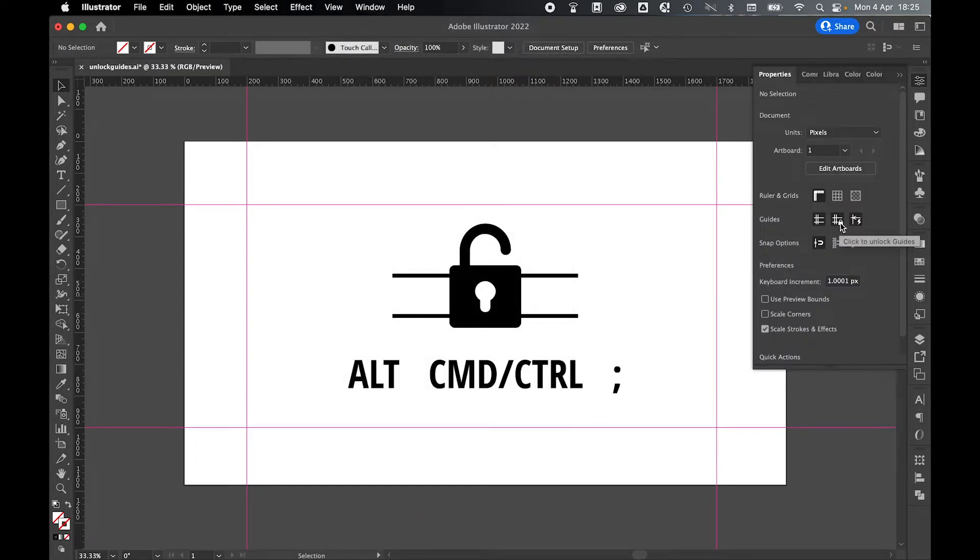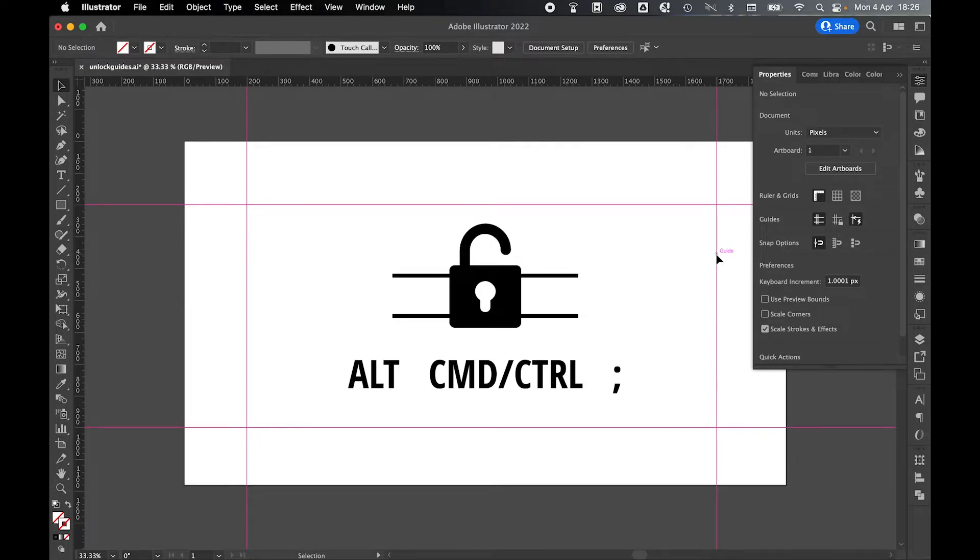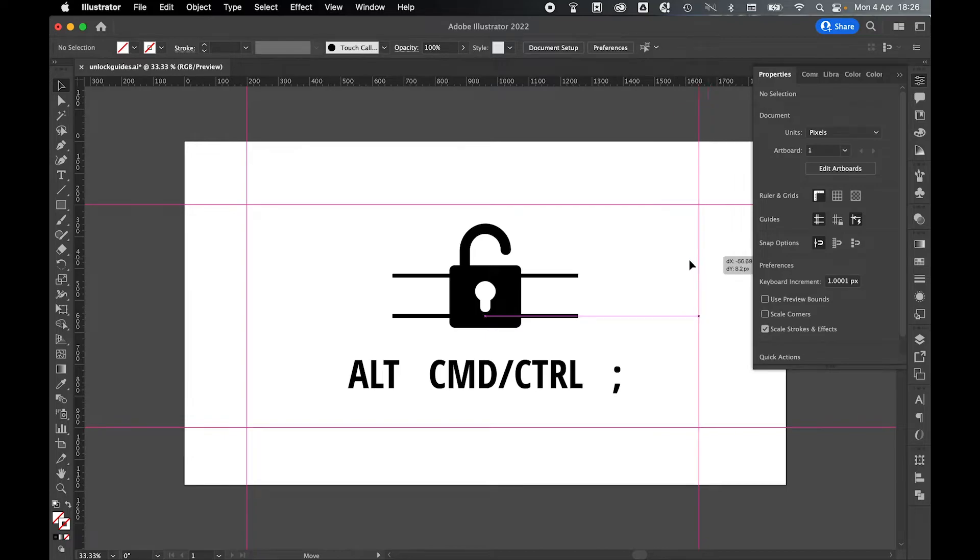click the Unlock Guides button to unlock the guides, and from there hover your Selection tool over the guide, then click and drag to change the guide.